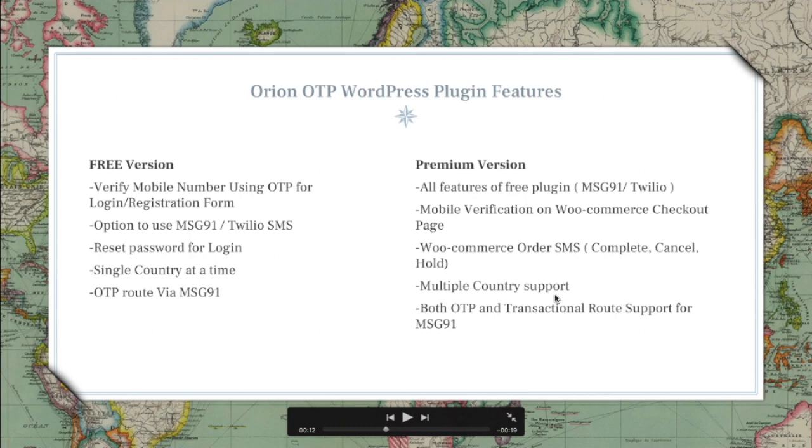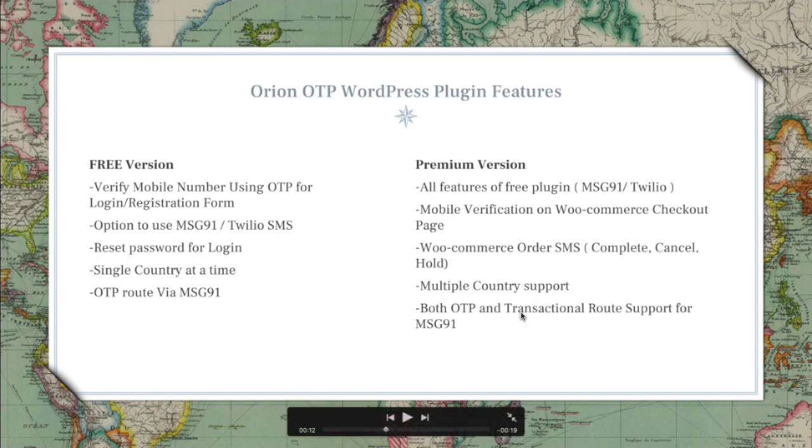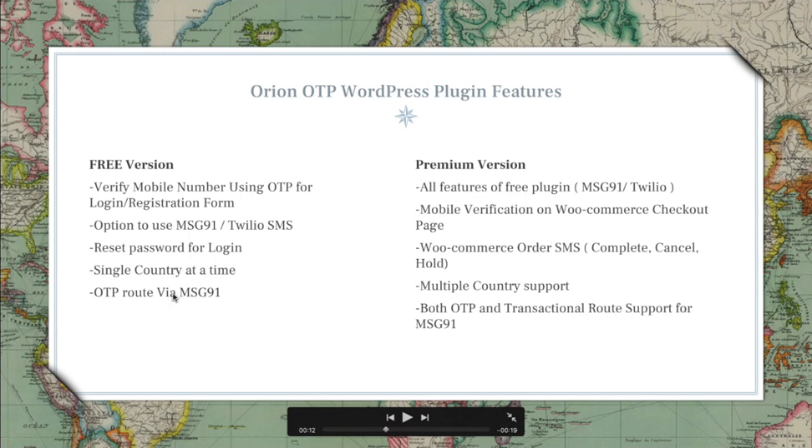You have both OTP and transactional route. Transactional routes are cheaper compared to the OTP routes for MSG91, so people who want to use this API will be able to use this route which isn't available in the free version.